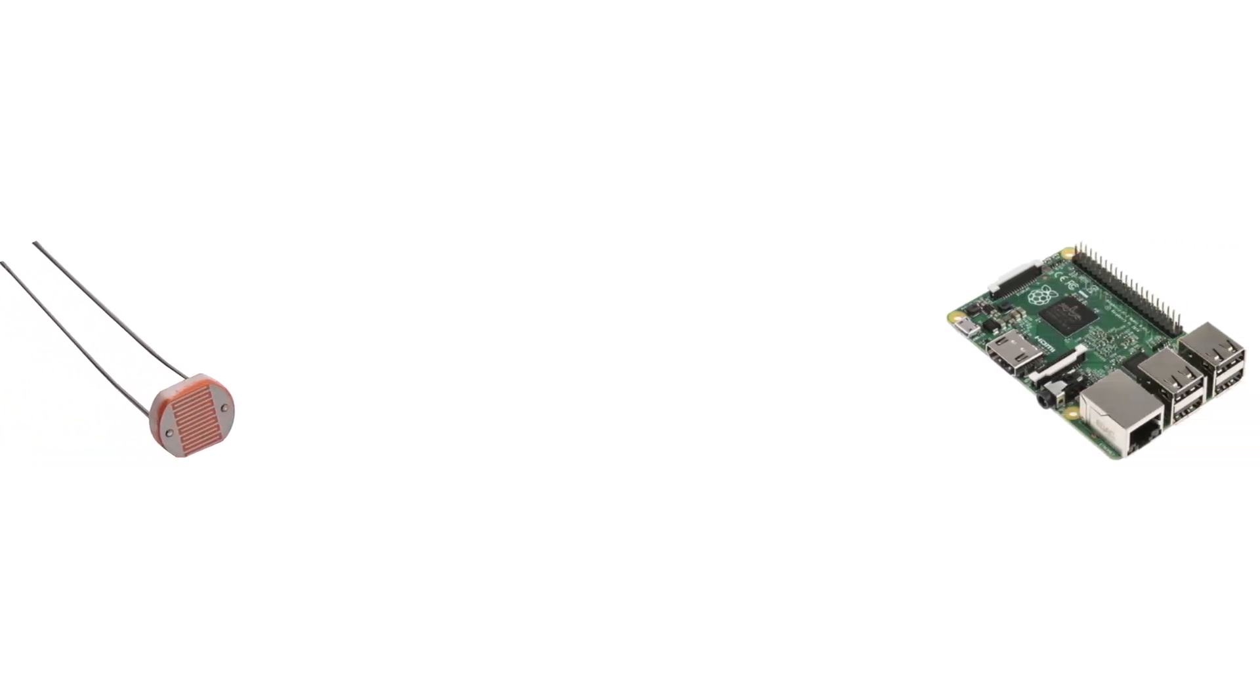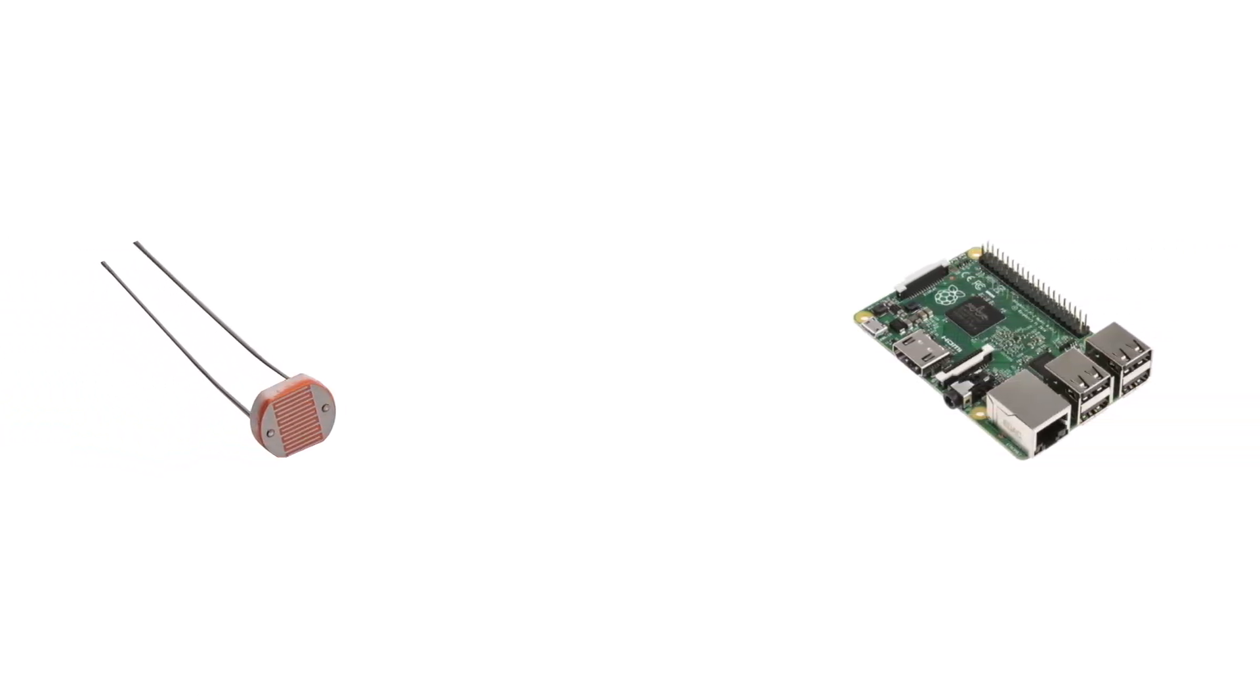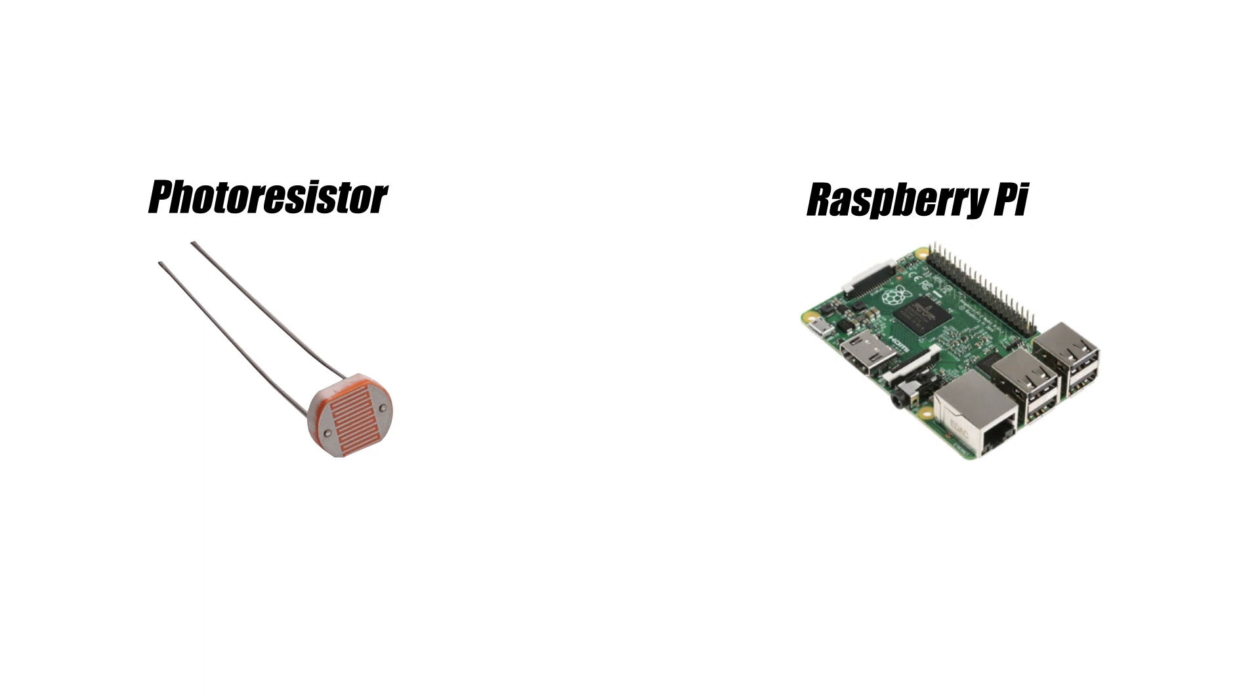Hello everyone, in this video we are going to go over how to use a photoresistor with a Raspberry Pi in order to create a light sensor that measures how bright or dark it is by reading changes in resistance.